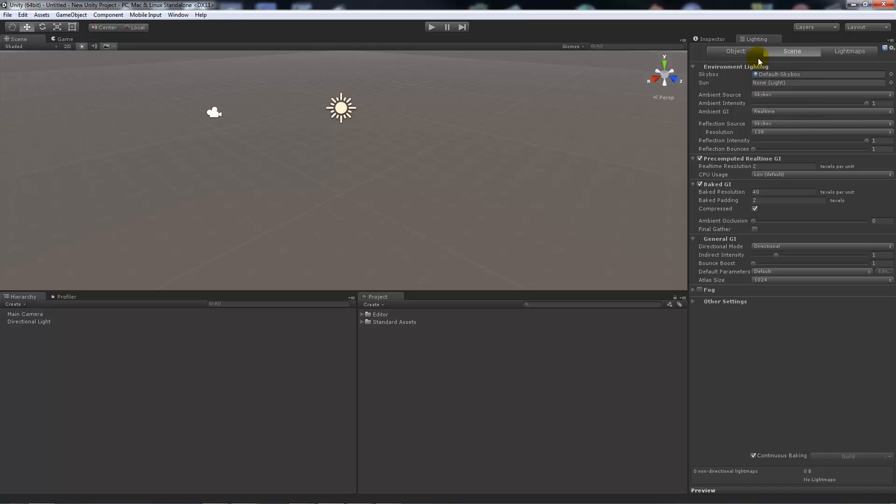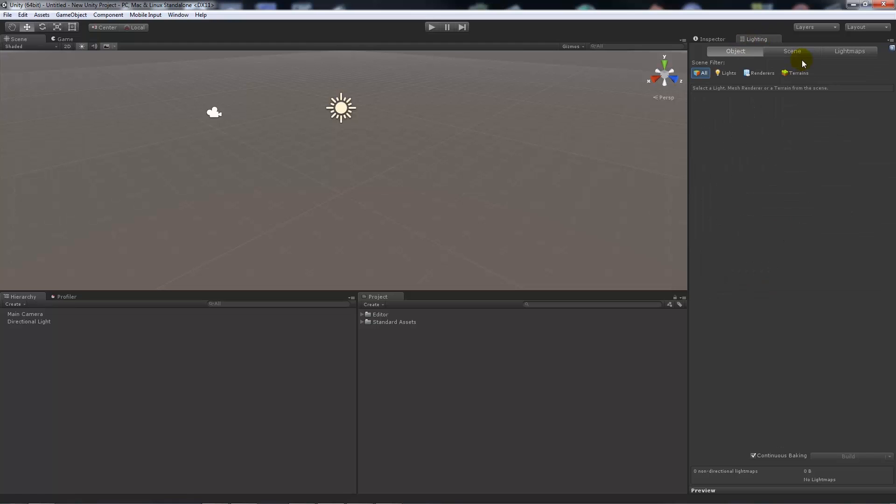And now this controls your global illumination, your light baking and all that sort of good stuff.